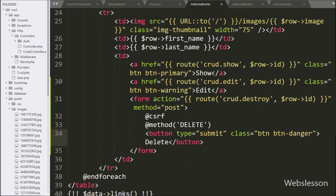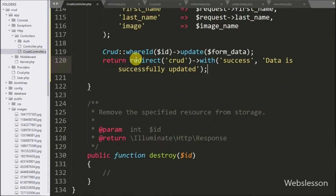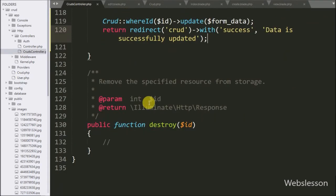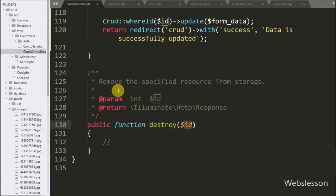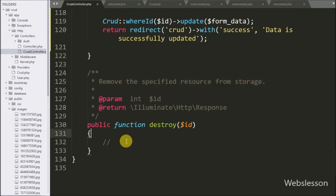Now we have to go to the destroy method of crud's controller. This method is used for removing data from specified storage. This method uses $id as argument.